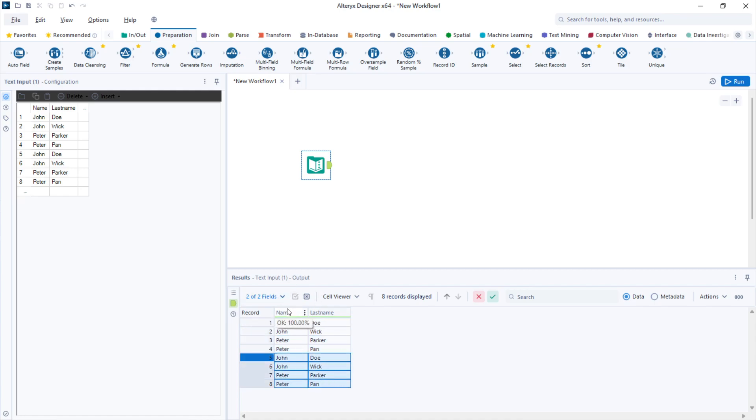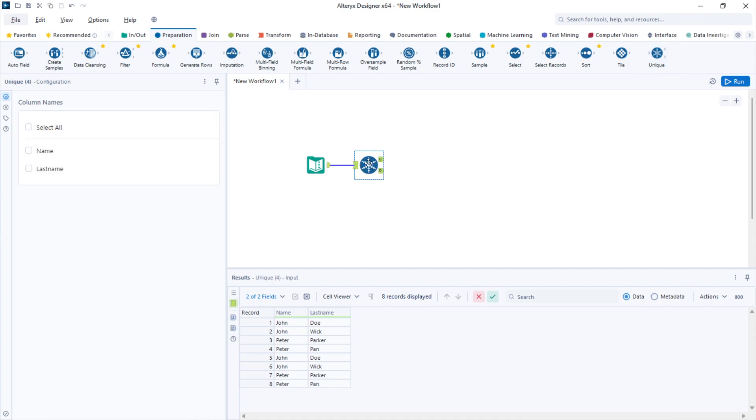If I want to deduplicate this data set, I have to bring a unique tool to the canvas. You can find the unique tool in the preparation tool palette.